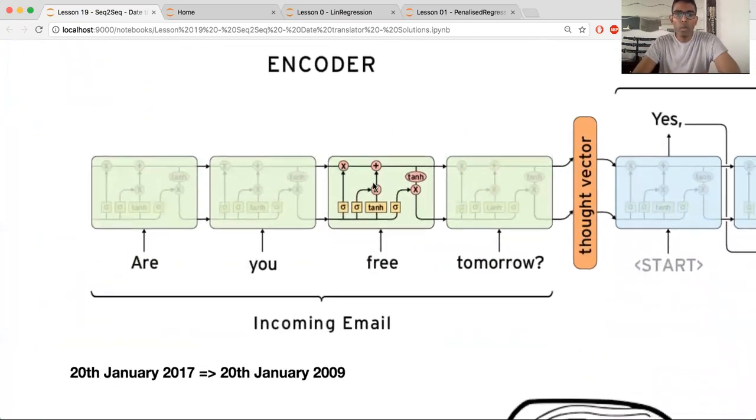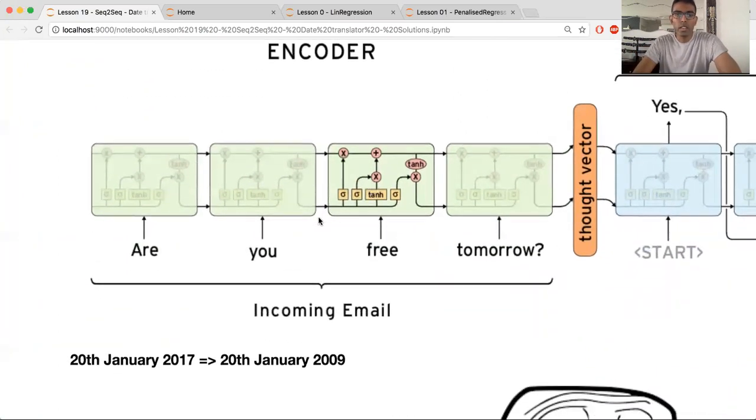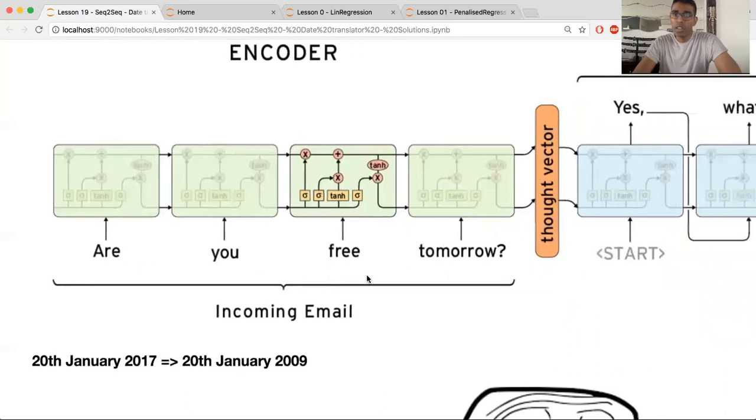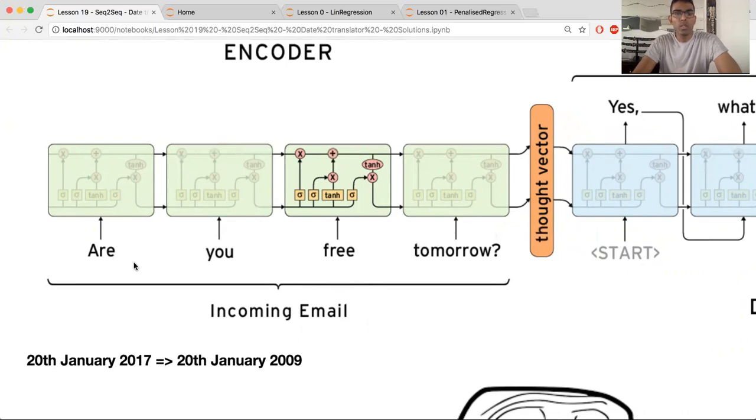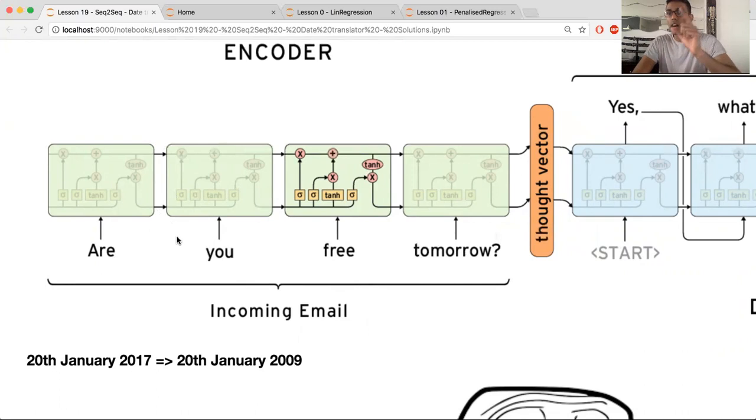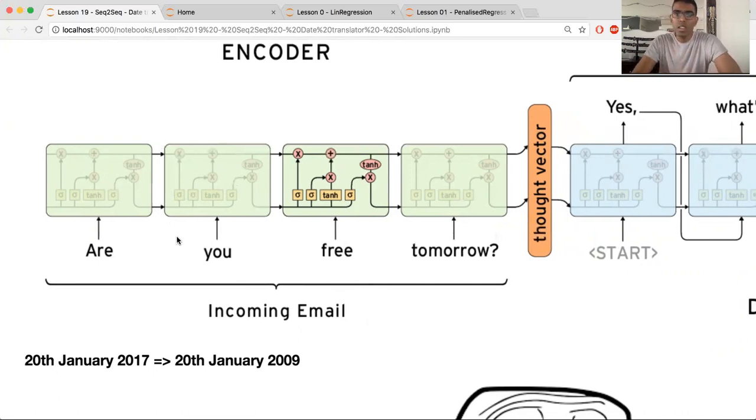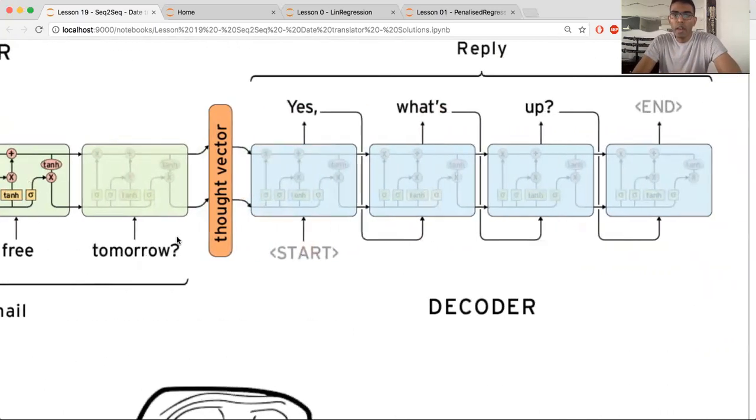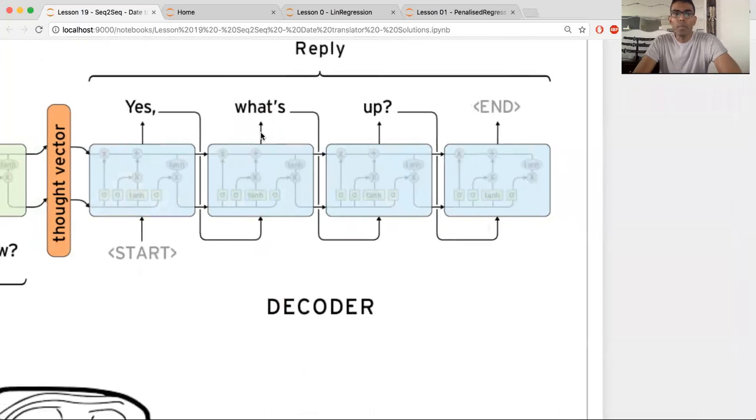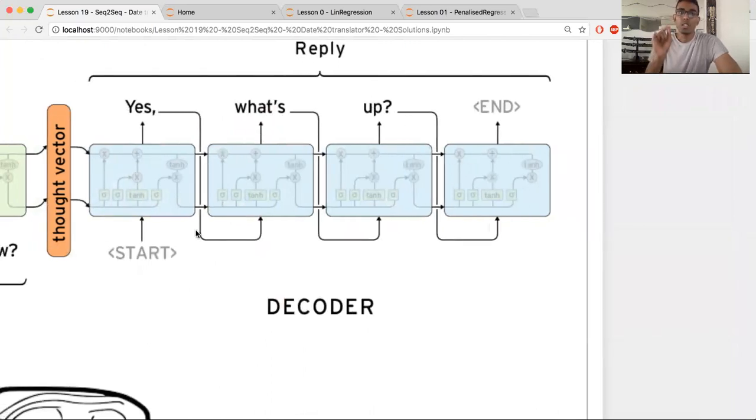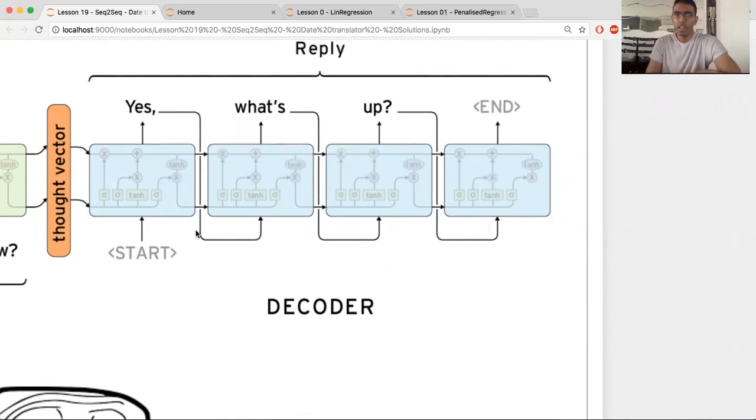So for example, what we have over here is a question answering diagram. We're not doing this particular example, but this illustration. It goes 'are you free tomorrow?' And that's the input encoder, which is one LSTM set in this case. And for the output, you have 'yes, what's up.' And this is the output one, which is, you need to understand that it's going to be a different RNN, LSTM, whatever you want to call it.